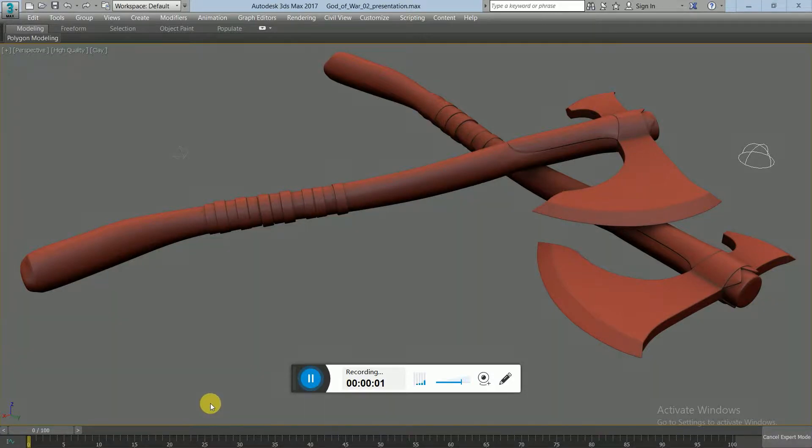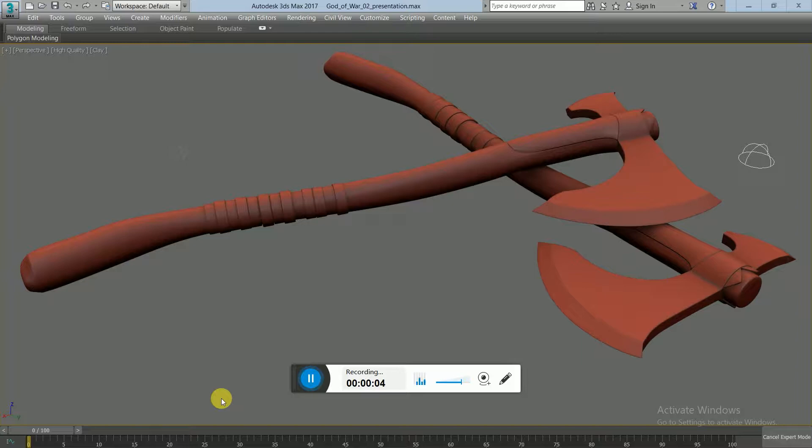Hey guys, hope you're doing well. Thank you so much for landing on this video. As you understand by the title, this is going to be a 3ds Max modeling tutorial, which is a speed tutorial.